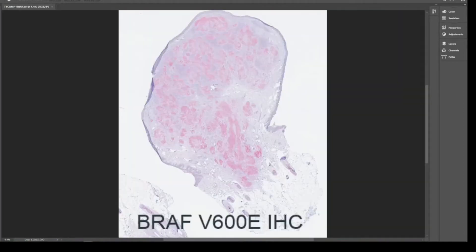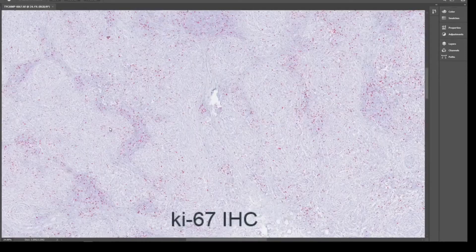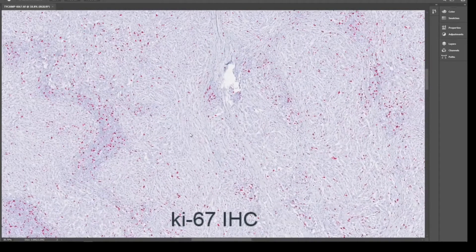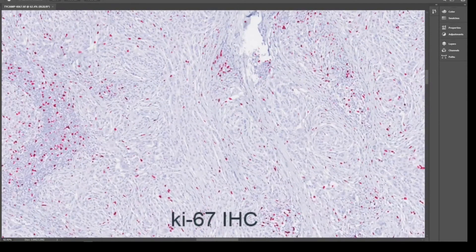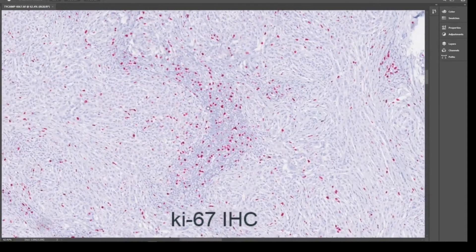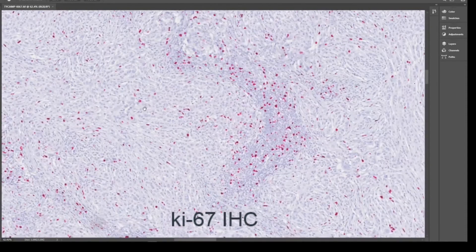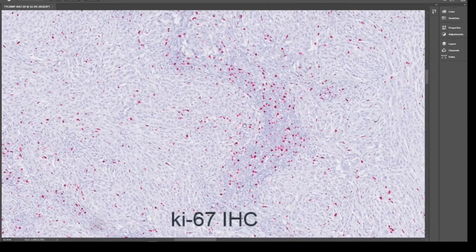In this case, the BRAF V600E IHC was positive throughout all the melanocytes. The Ki67 proliferation index was very low within the clonal melanocytes with less than 10 percent of positive nuclei, whereas a high number of lymphocytes were positive.